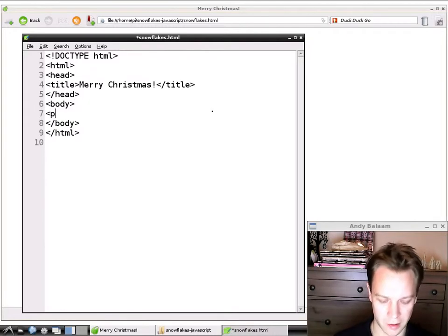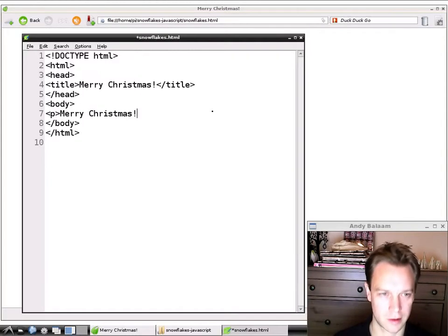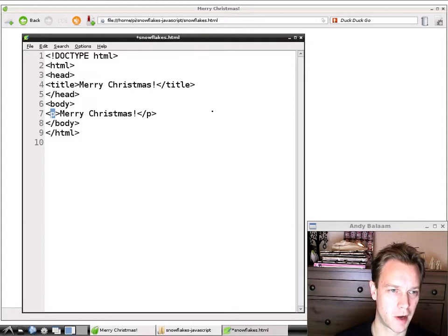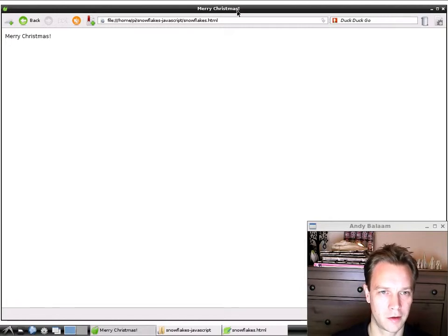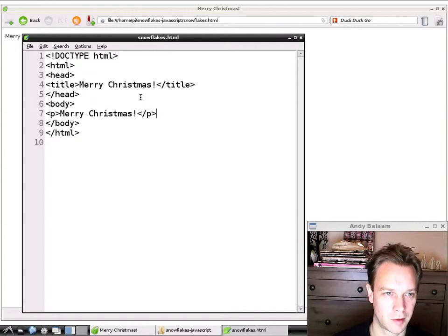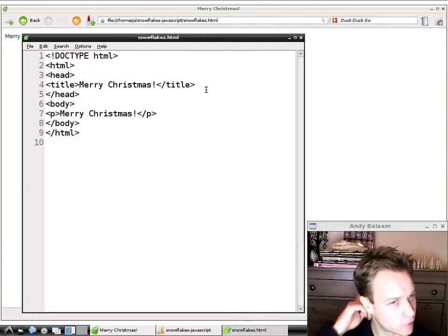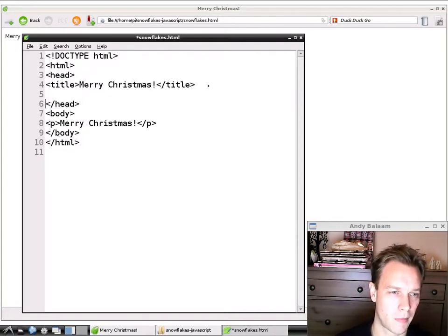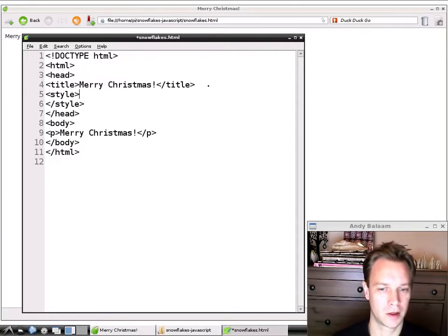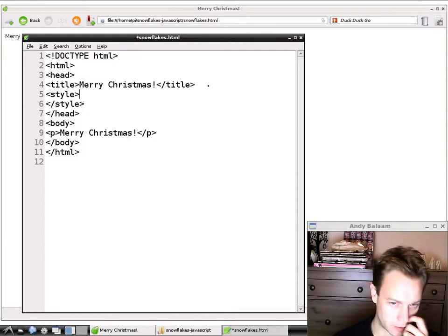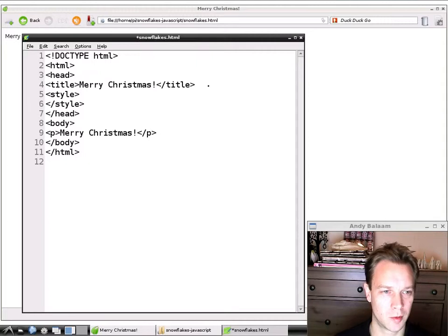Let's start by putting a message actually inside the window. This 'P' stands for paragraph — we open it here and close it with slash P. I'm going to save it, go back to the browser, and click the refresh button near the address bar. You can see it still says 'Merry Christmas' at the top, and now the P we put in has put 'Merry Christmas' written on the page too. So the next thing is to make that text bigger, look nicer, and add a background color. We do that by adding a 'style' section inside our head.